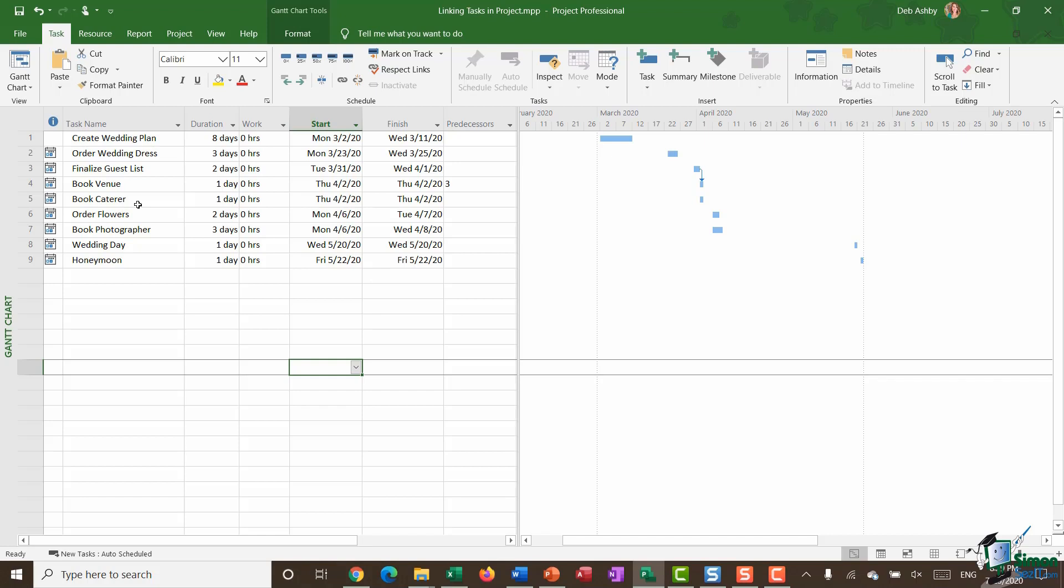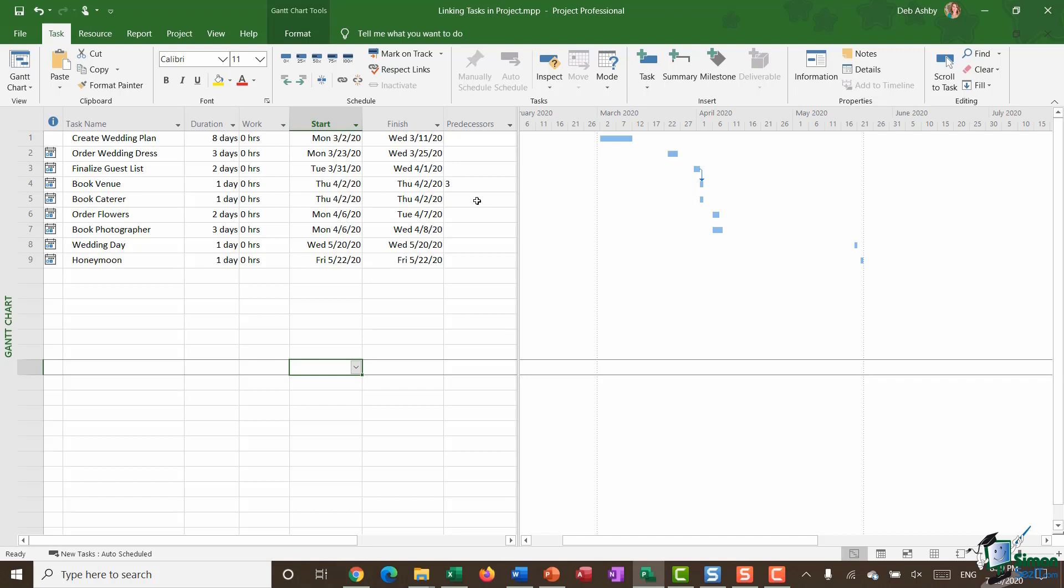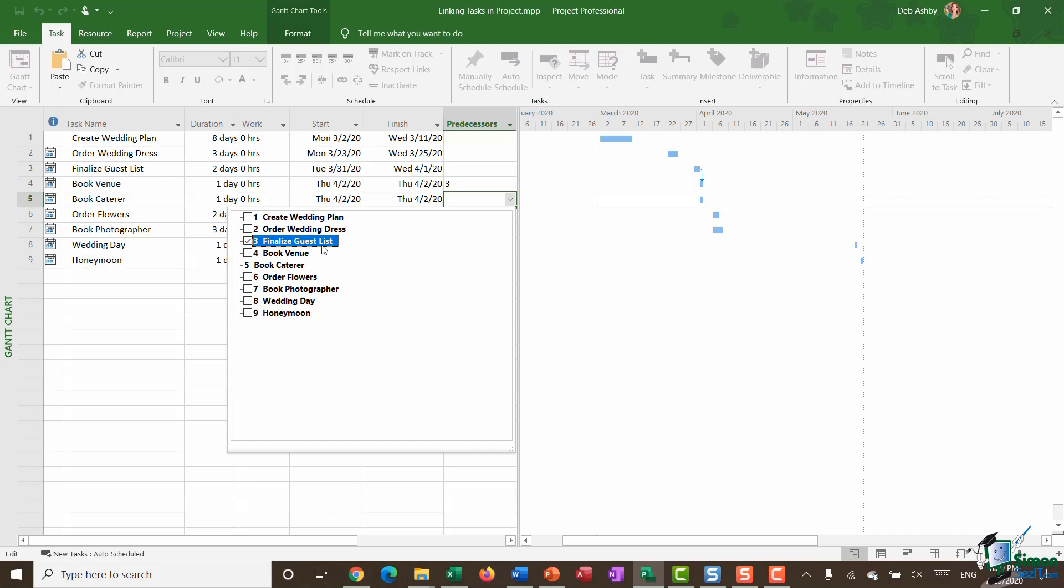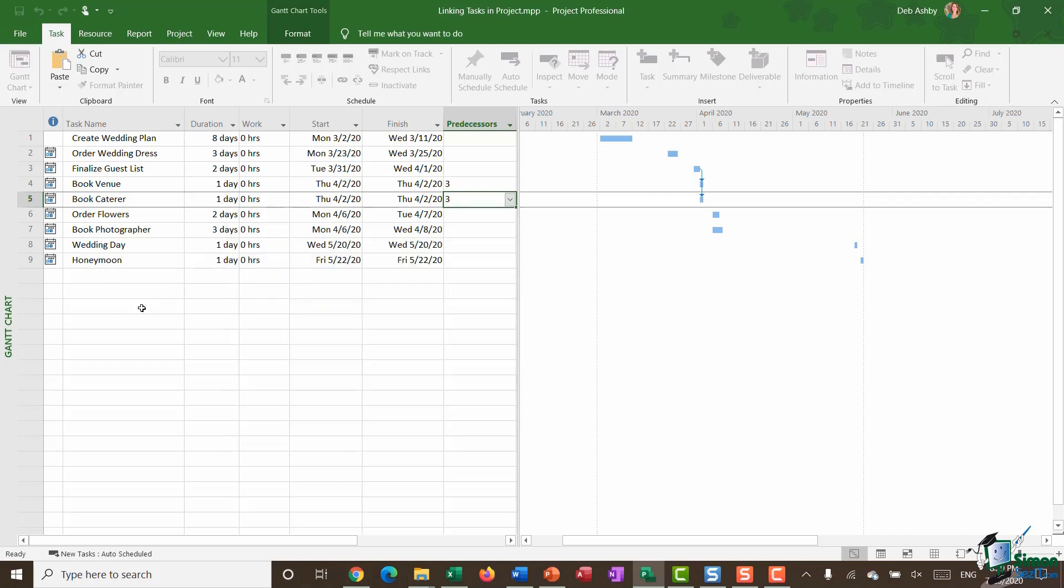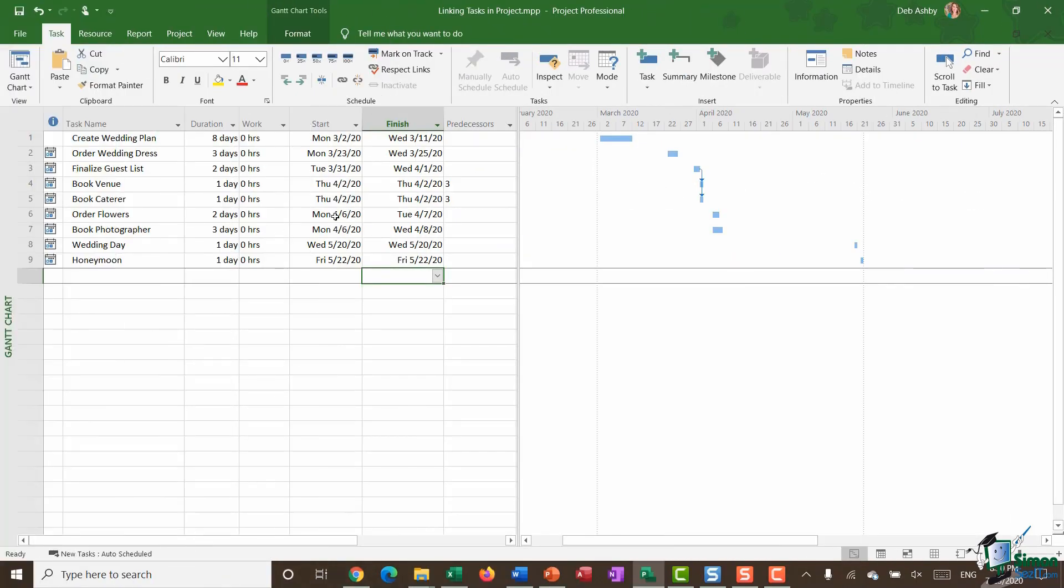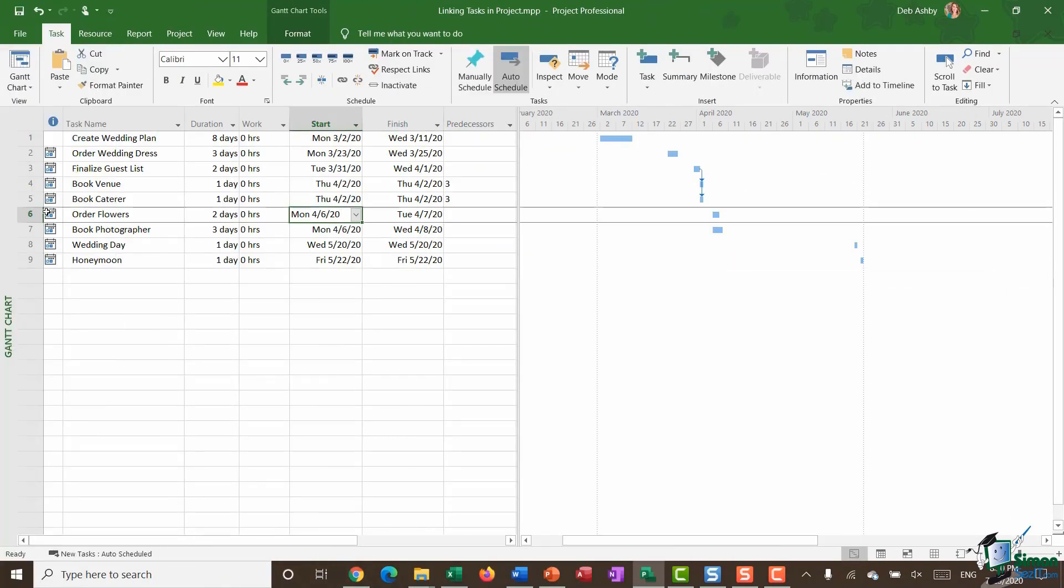Now if you have 2019 and you want to link these two together it's a very simple process. You don't actually need to select any of your tasks. All you need to do is go across to the predecessors column for book caterer. And you'll see we have a helpful little drop down arrow which will allow you to go in and select what you want to link to. So in my case finalize guest list. Click away and that now also has a predecessor of task three.